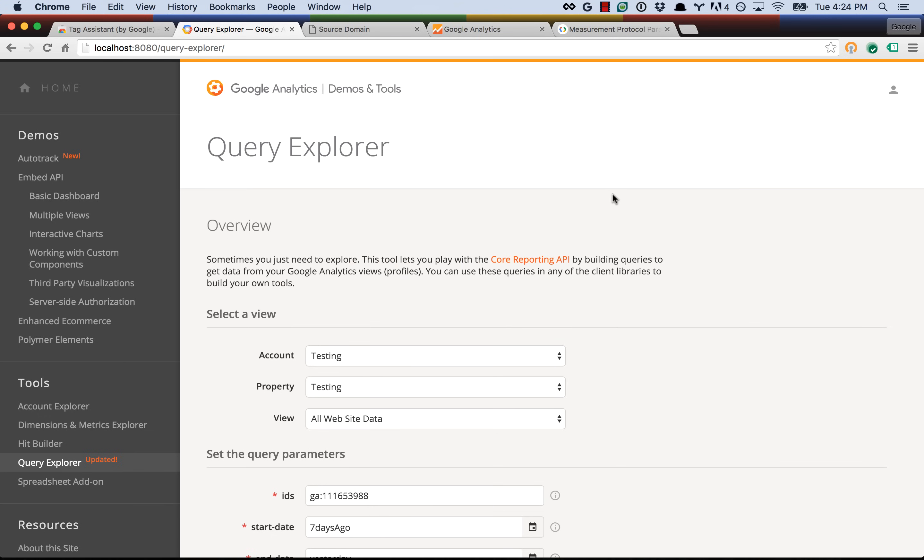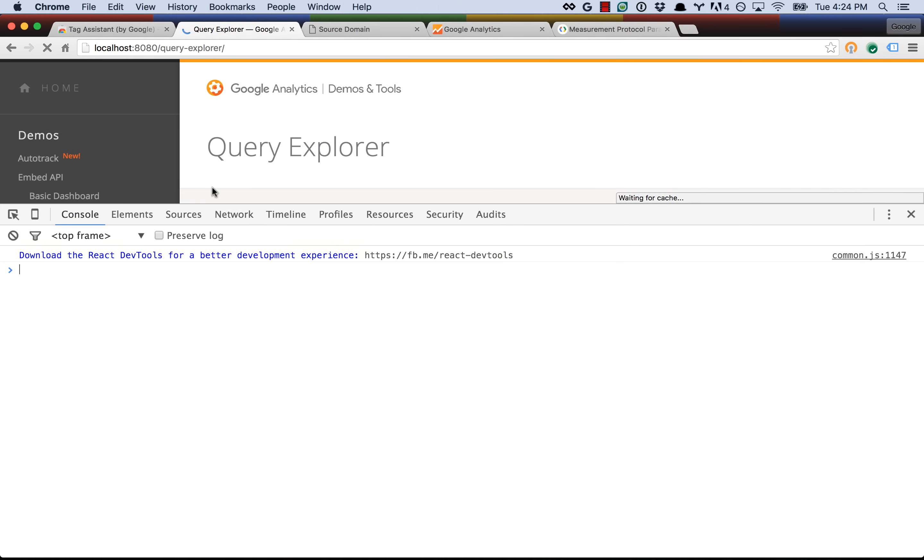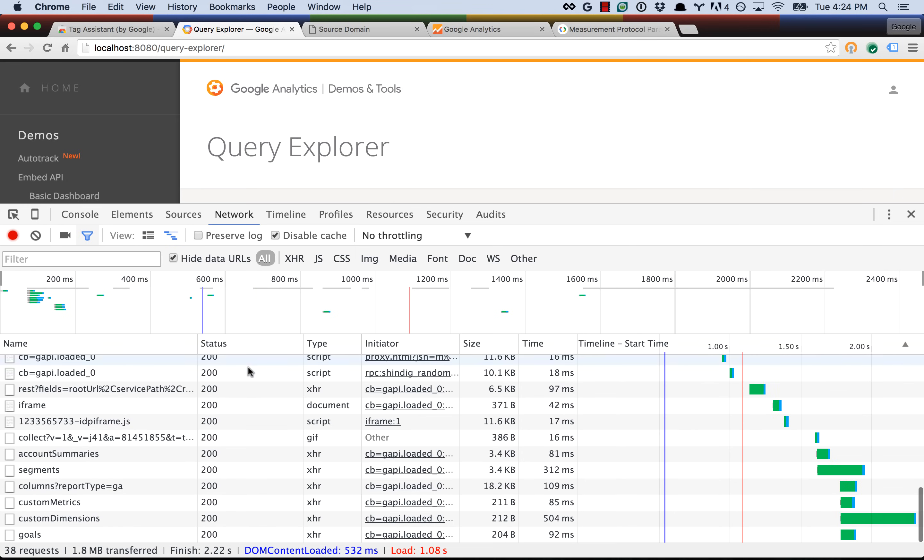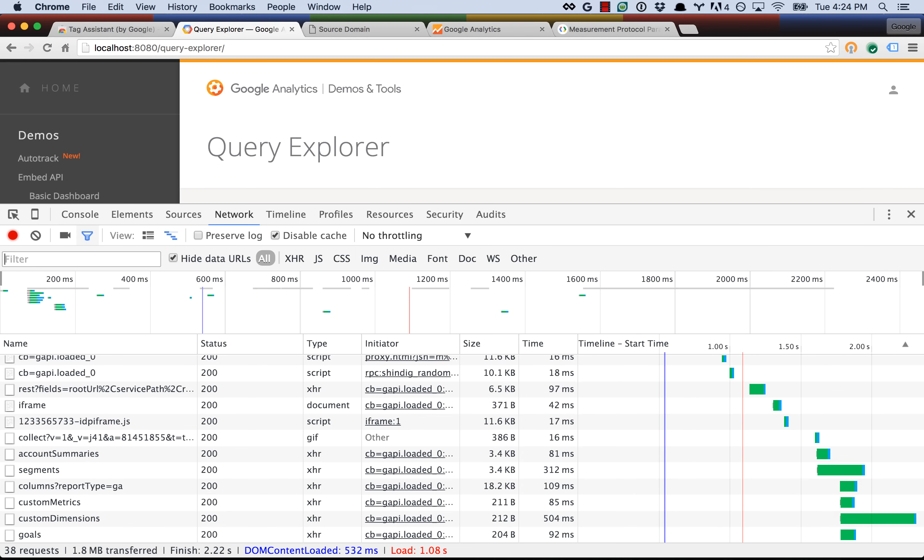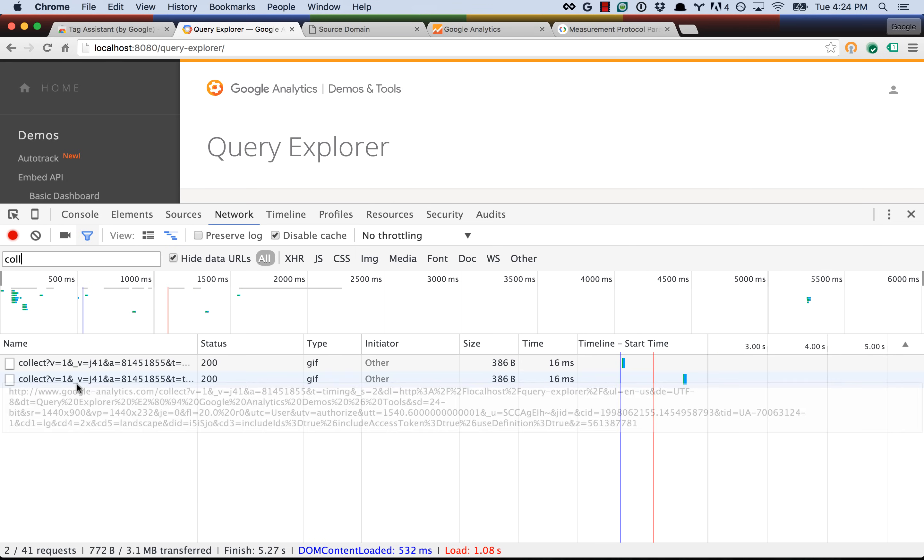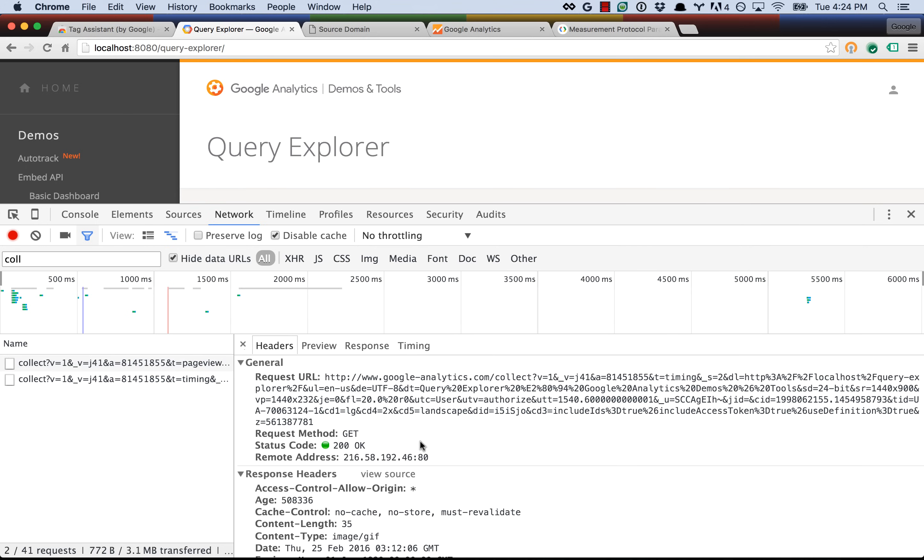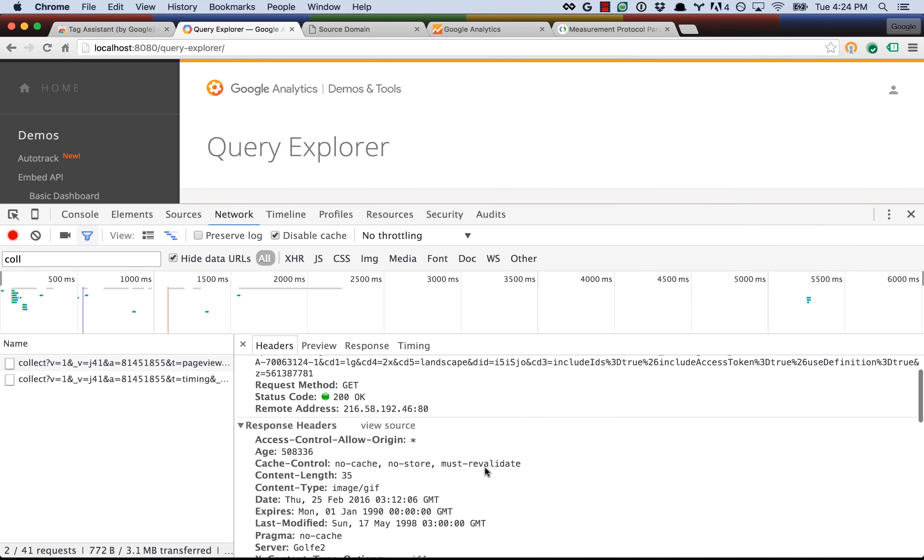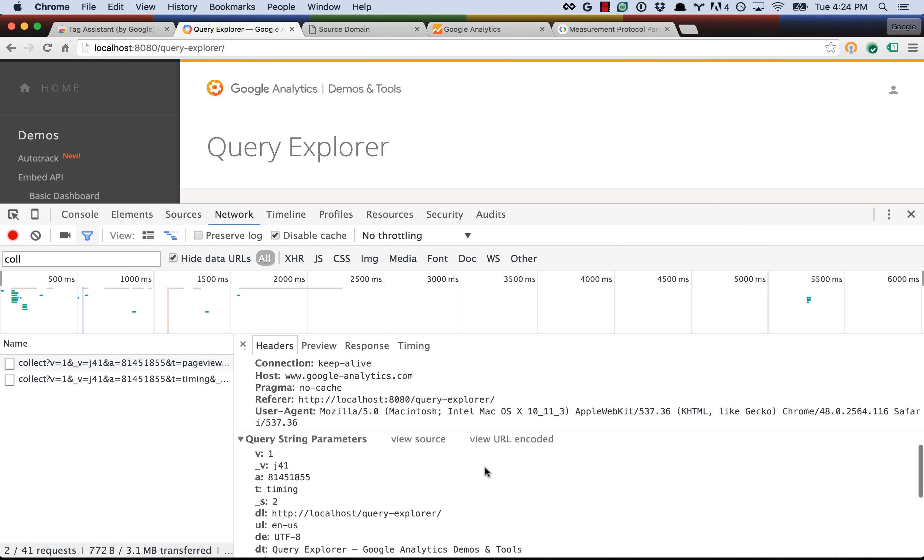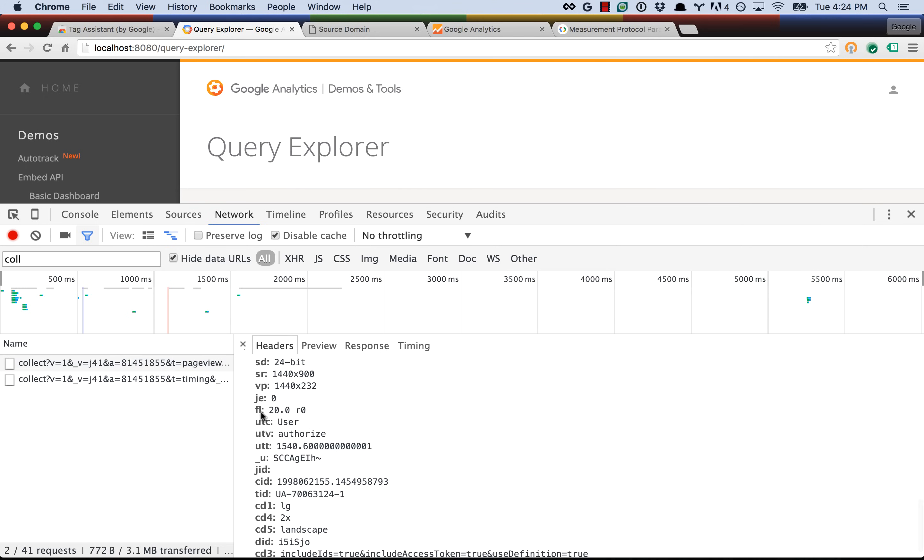If you want to see what that looks like in the network tab, we can just go ahead and load the page and then filter all these requests for just the measurement protocol hits. If we inspect this one and look down here, you'll see we have the UTC user value, UTV authorized, and then UTT 1540.6, and then a bunch of other stuff after the six.